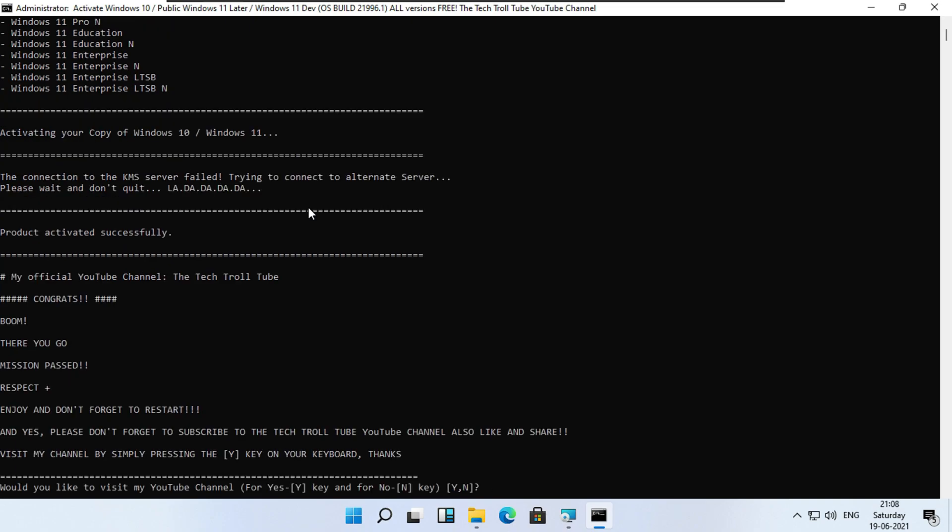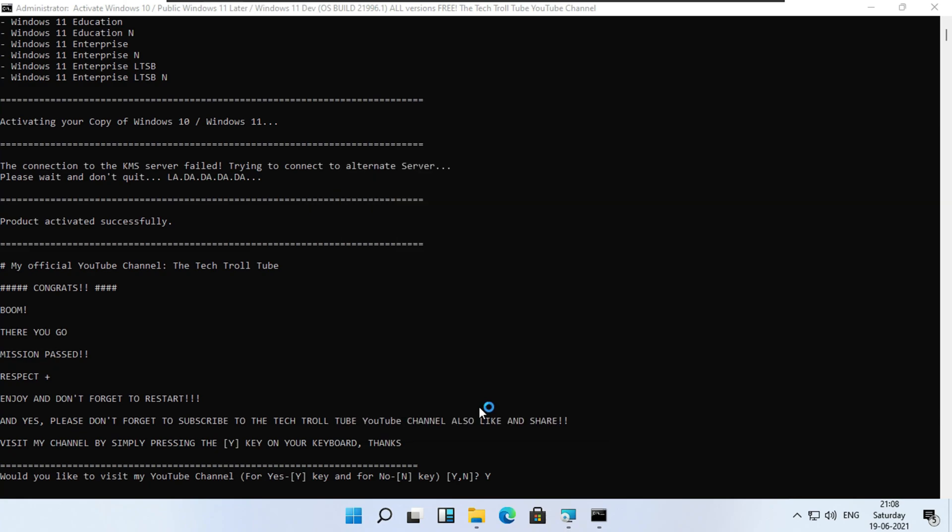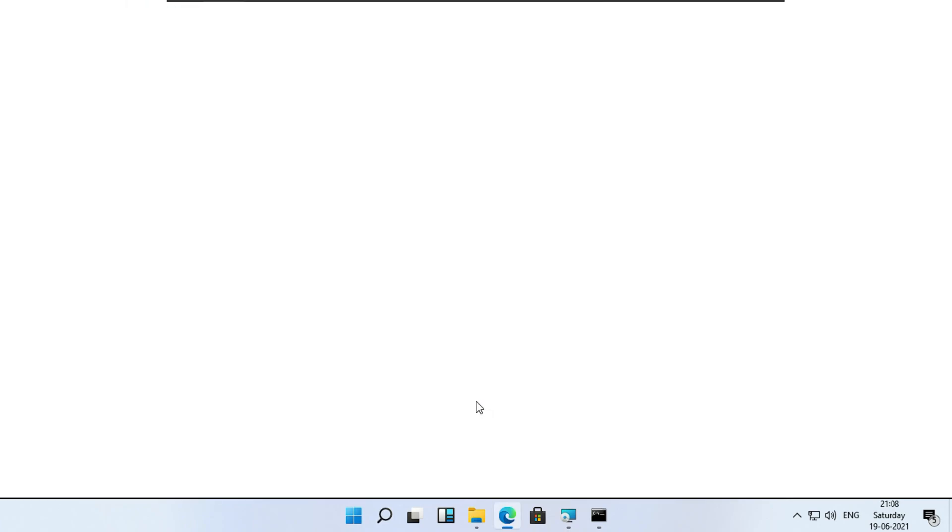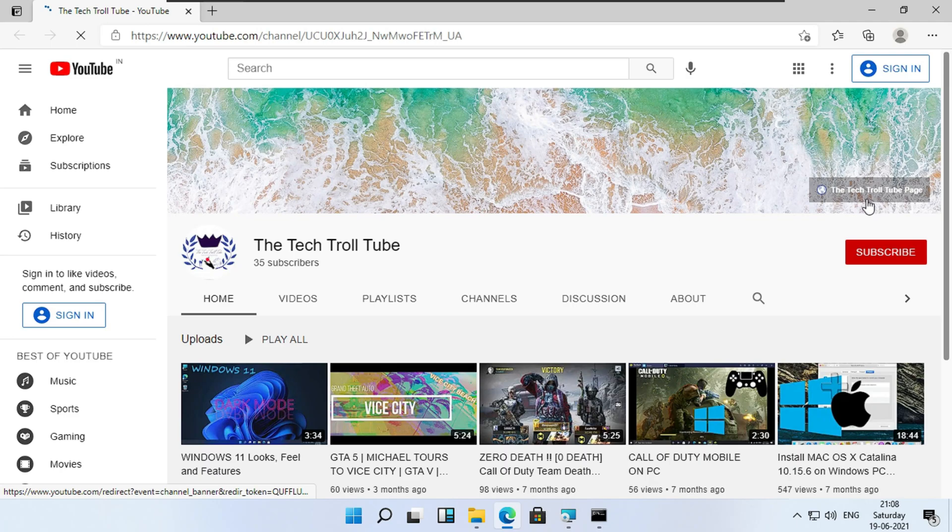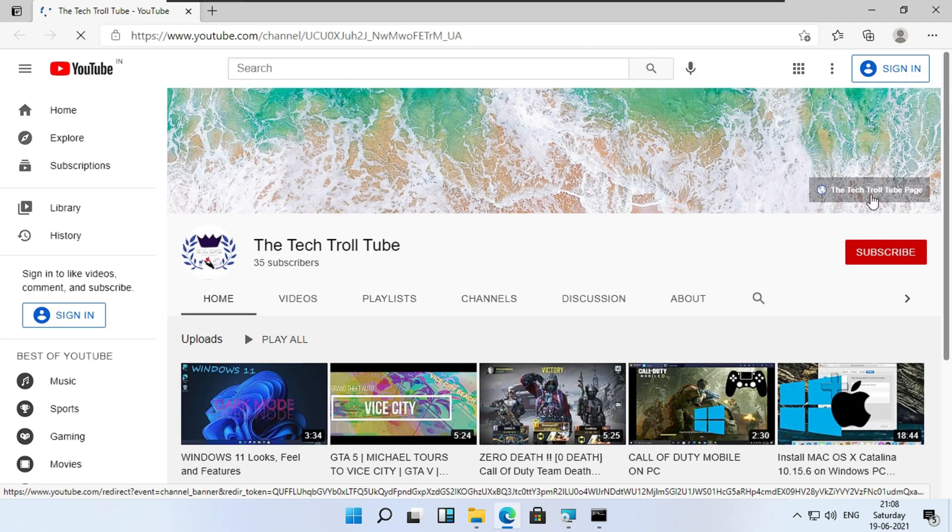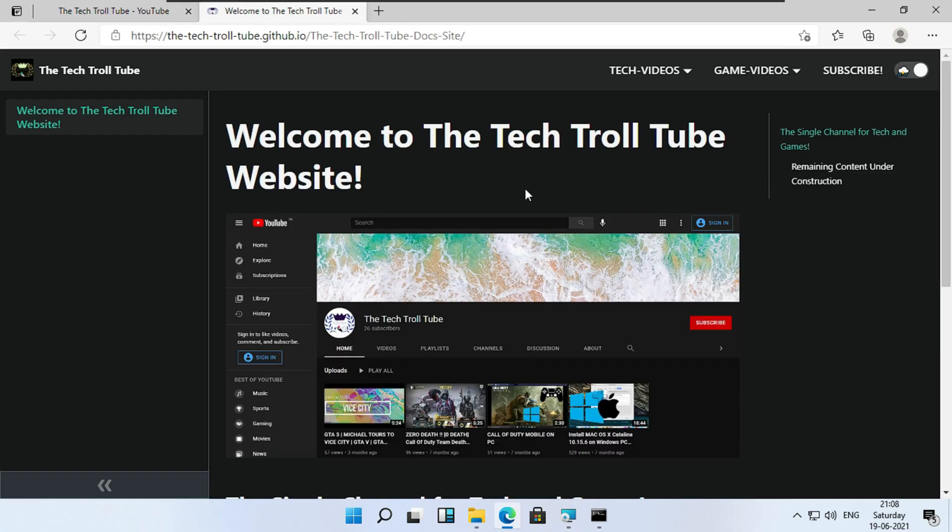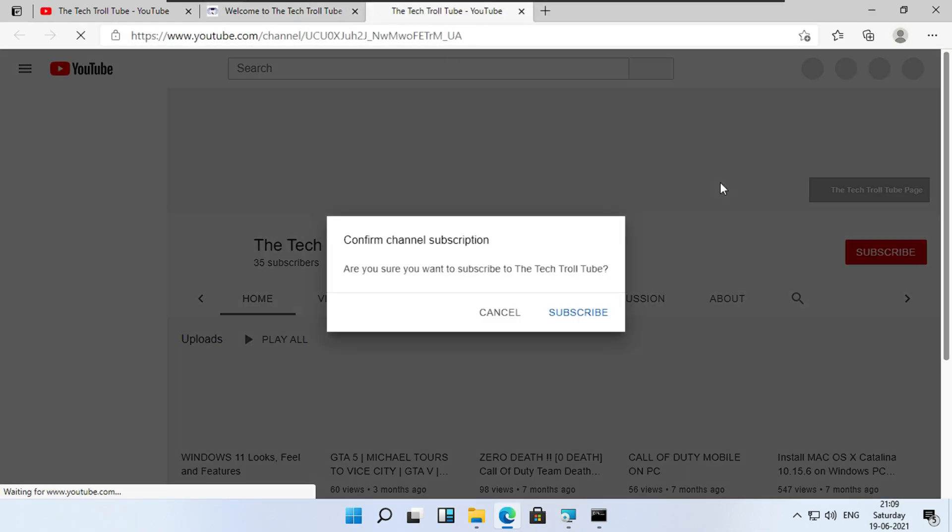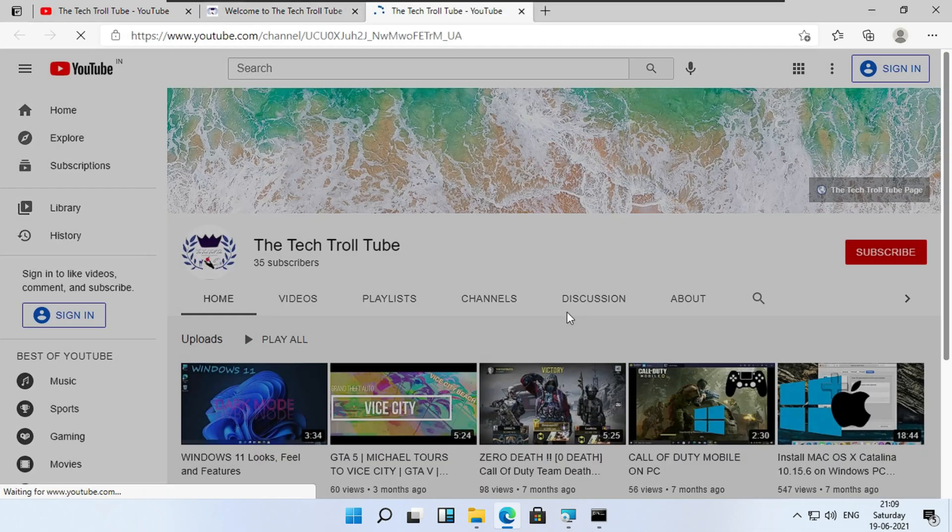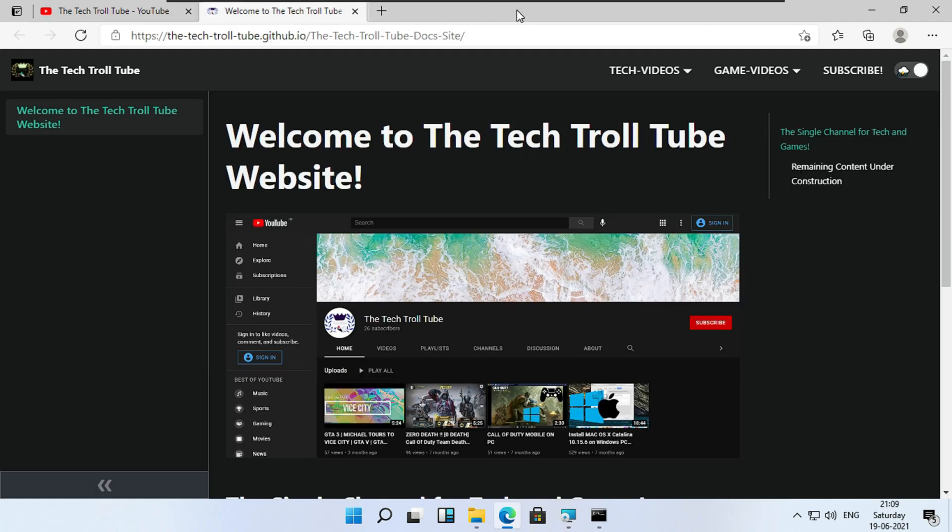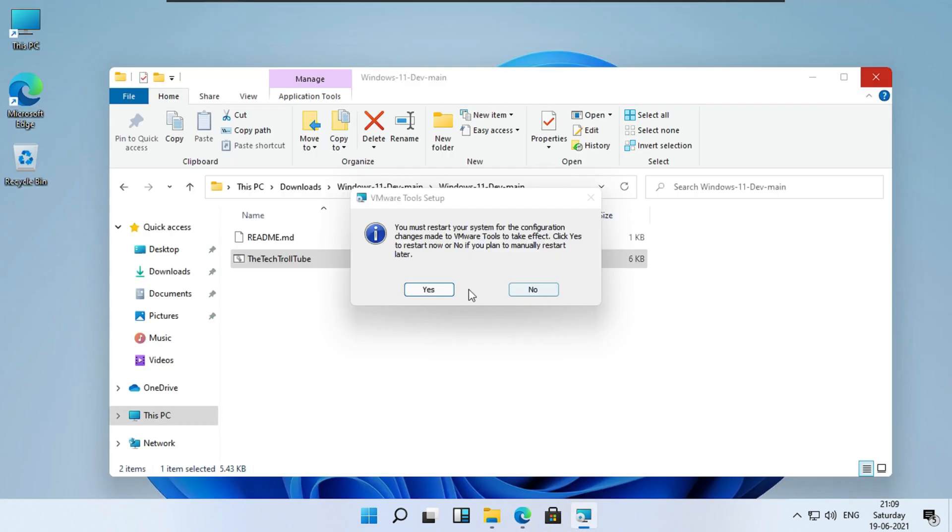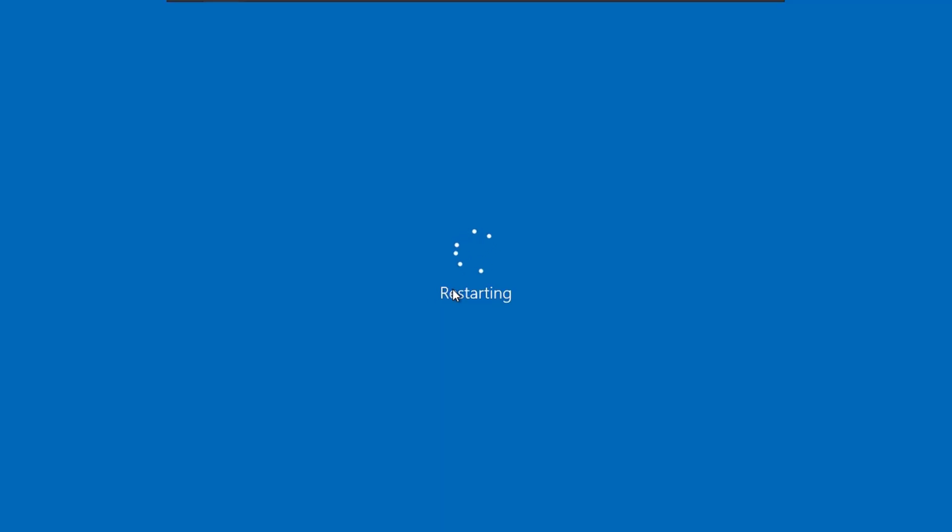Once it's activated, you could always visit my YouTube channel by pressing Y. You could also subscribe through my page. It's time to restart.